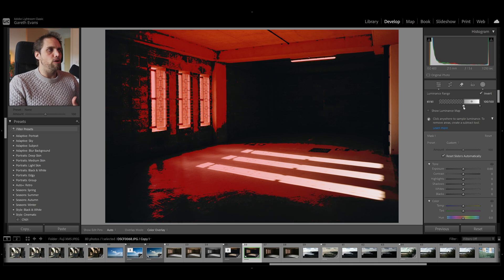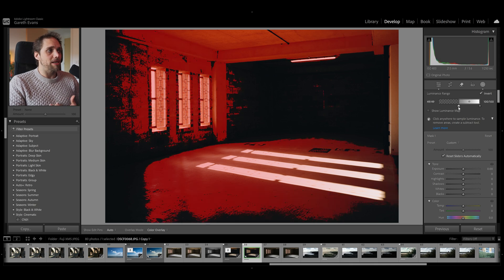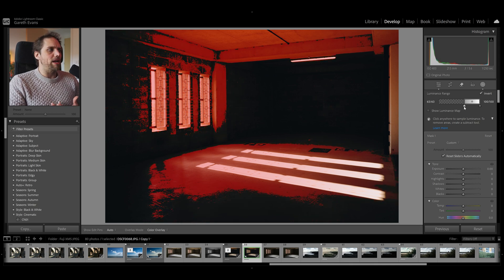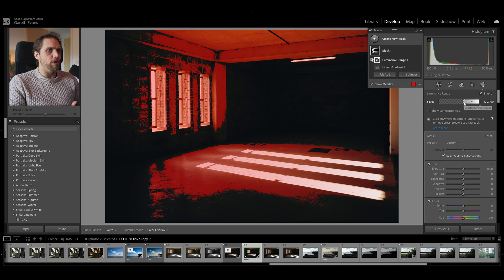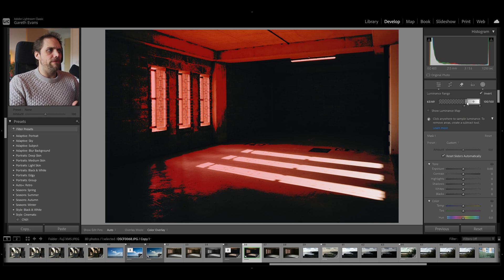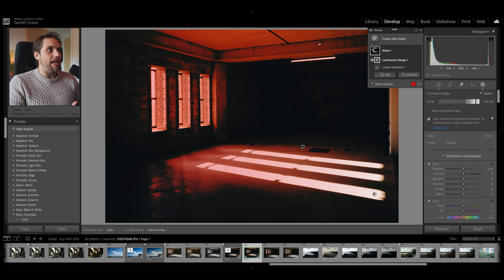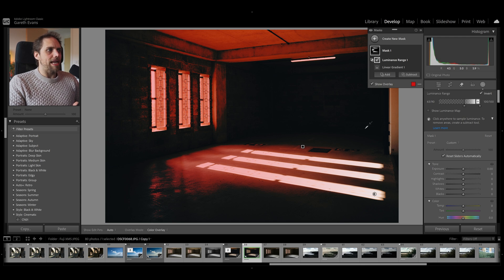We've actually got a whole video on how luminance range masks work, but essentially, we can now mask this based on where the brighter areas of the photo are. We can feather it a little bit, make it a little bit softer. So, let's go for something like that. You can see the overlay of this mask is showing us exactly where this is going to be.